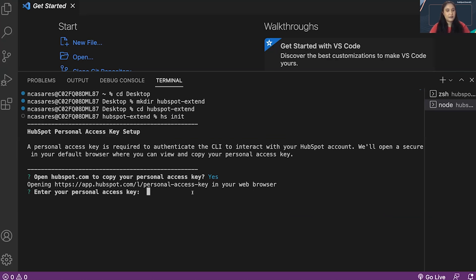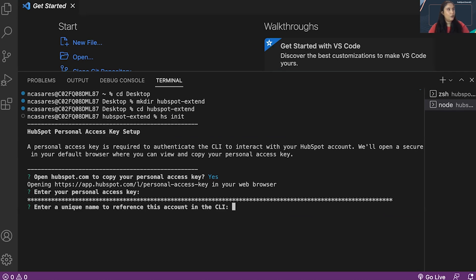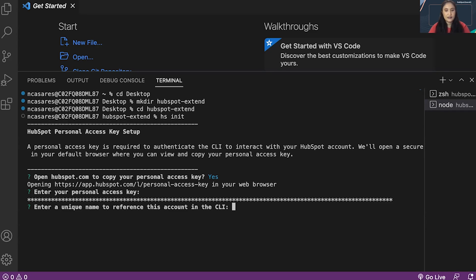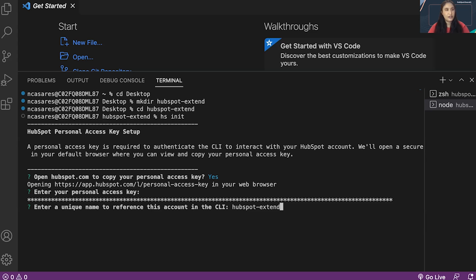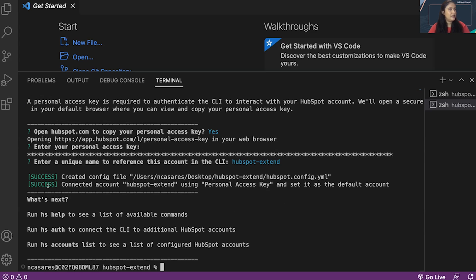I'm going to command V, enter. Once you've entered your personal access key, you want to give it a unique name and reference. I'm going to do HubSpot extend. Once you've named your account, press enter or return, and it's going to say success.